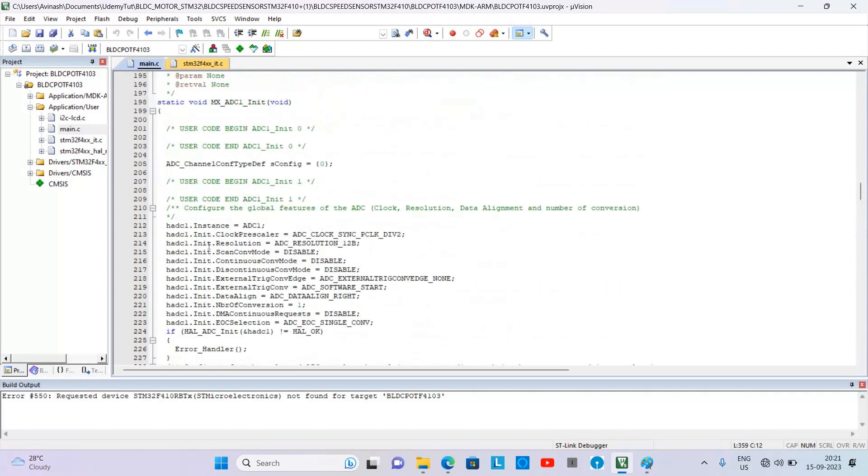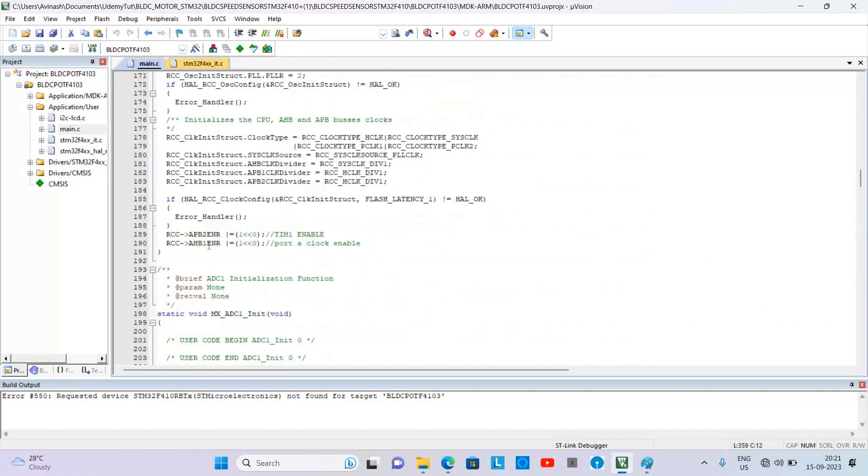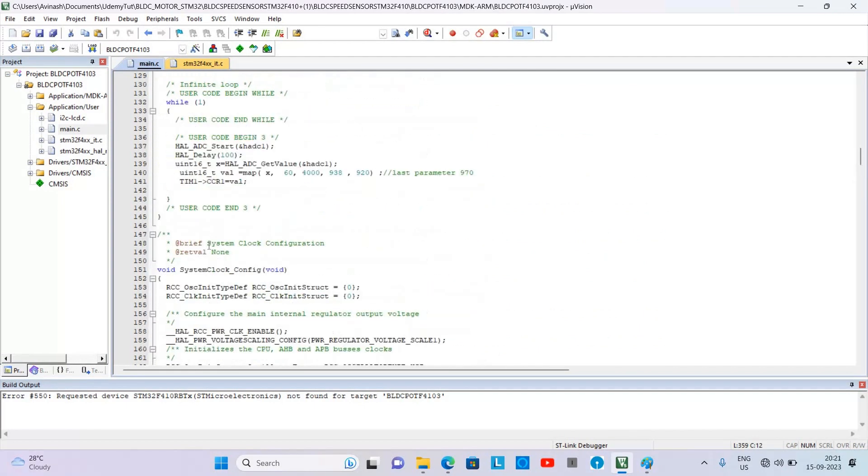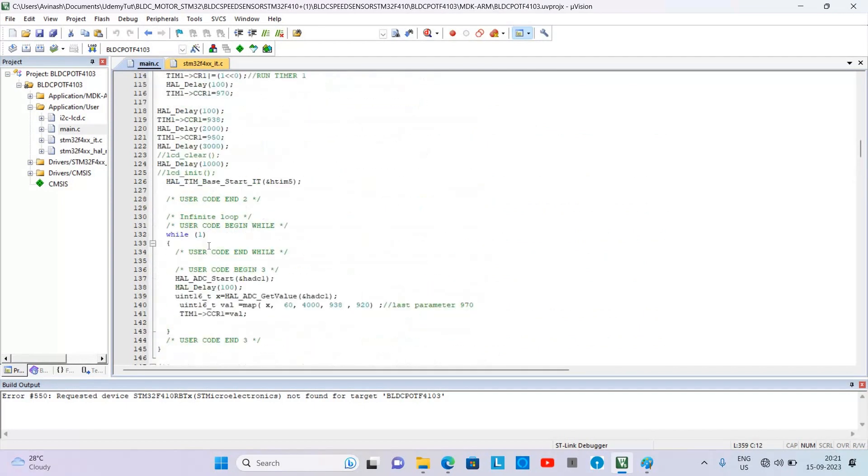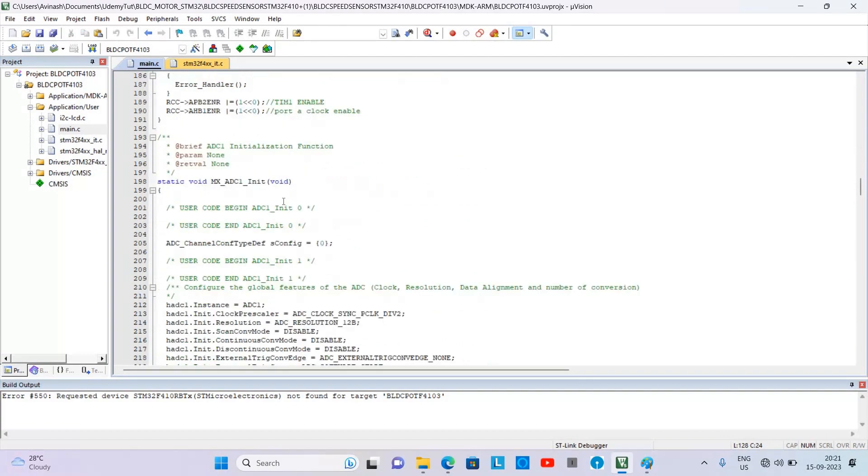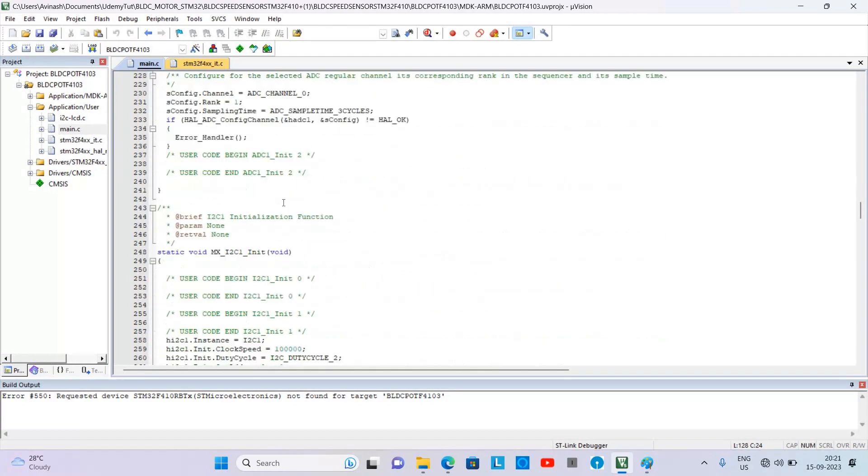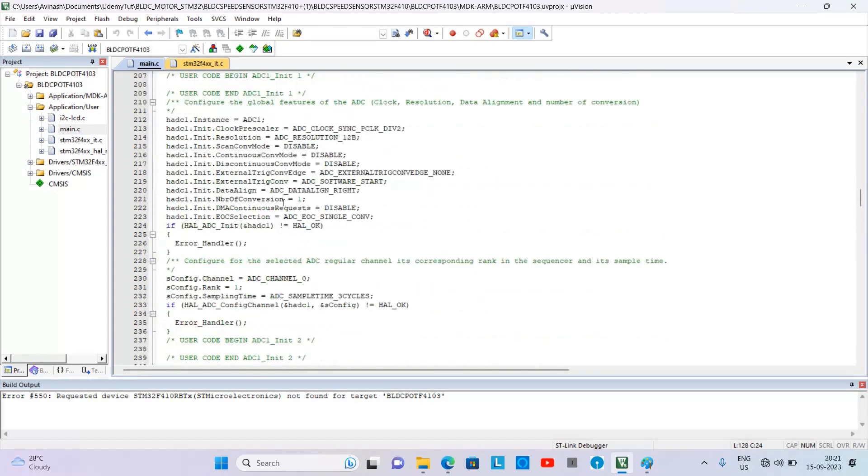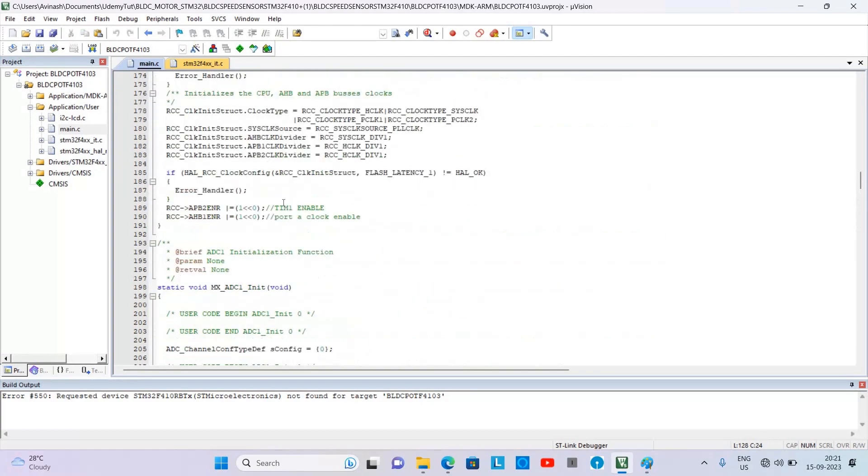Which you can see, this is where we are running the Timer 5, and Timer 1 is run here as you can see.